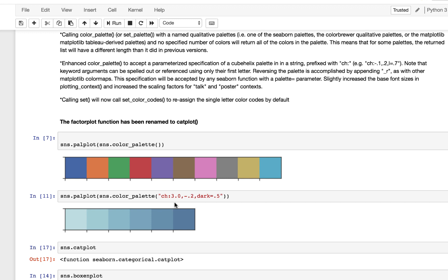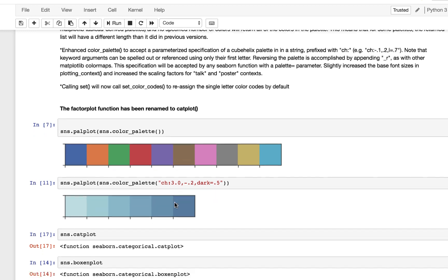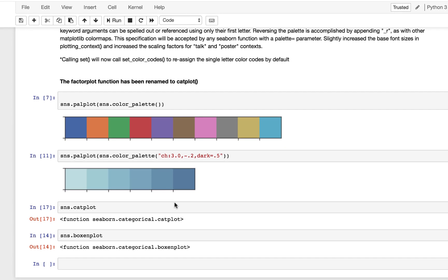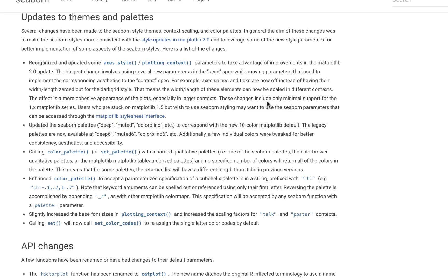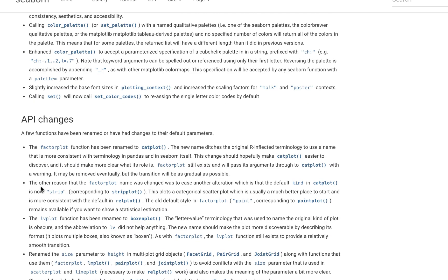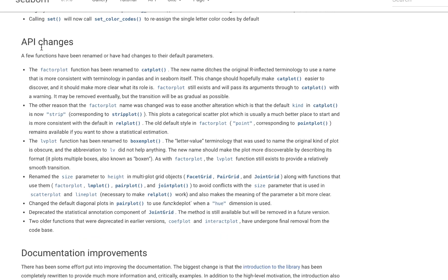Also, there was the renaming of the factorplot to catplot and the lvplot to boxenplot. If you want to dive further to see the more details about the API changes, again, if you visit the seaborn.pydata.org/whatsnew, if you dive into the API changes, you will find some further details about some of the parameter changes, adjusting the size parameter in multi-plot grid objects, et cetera.